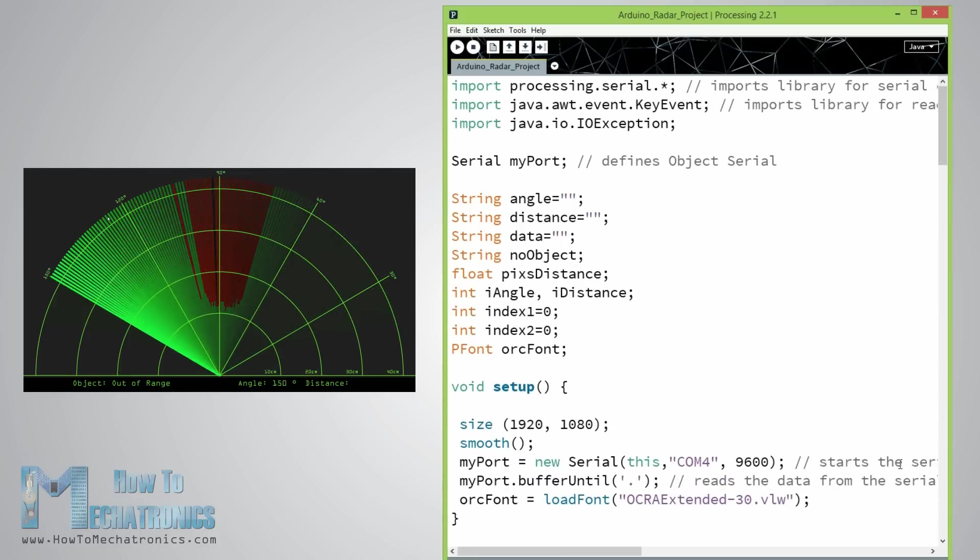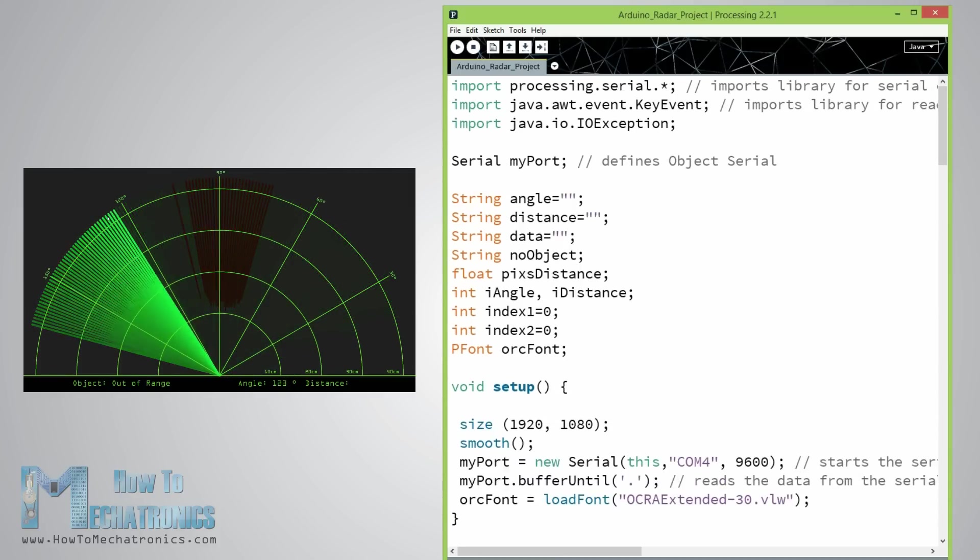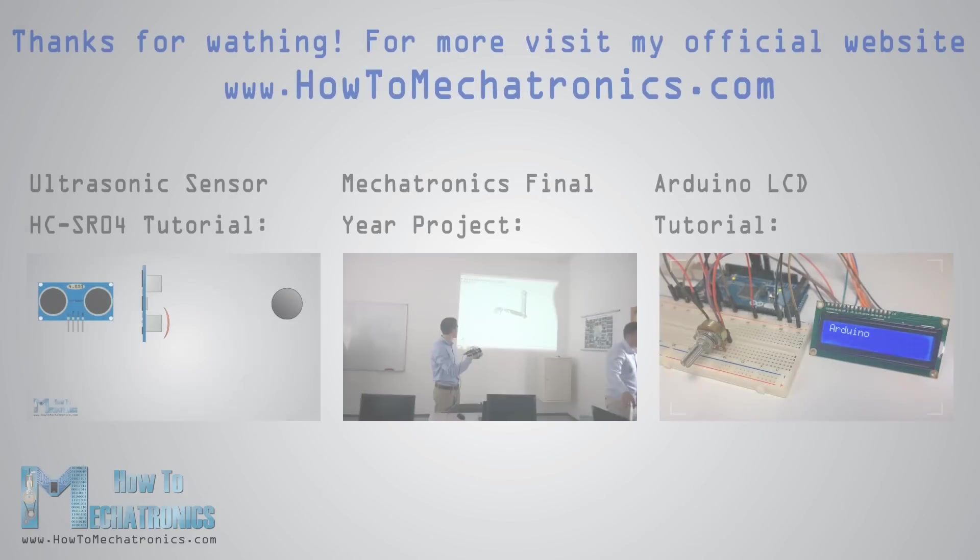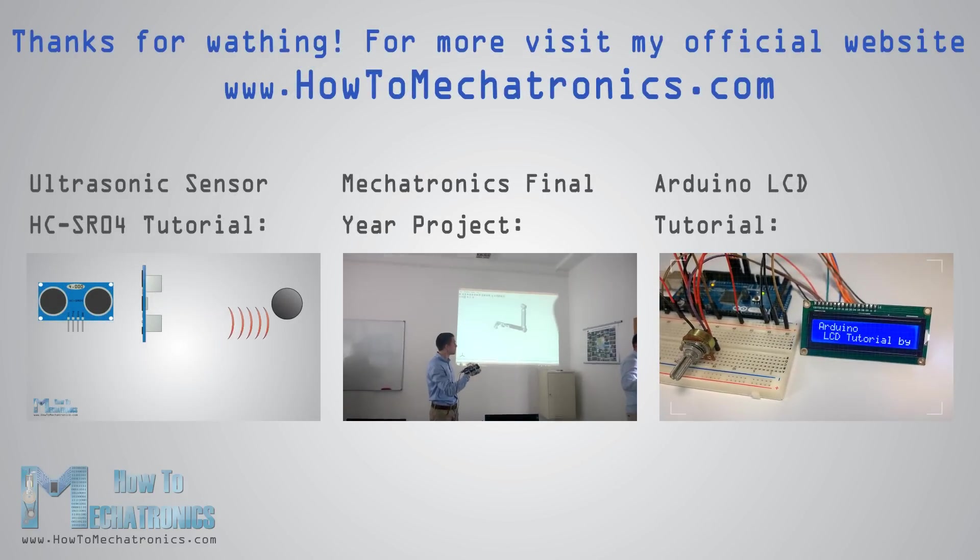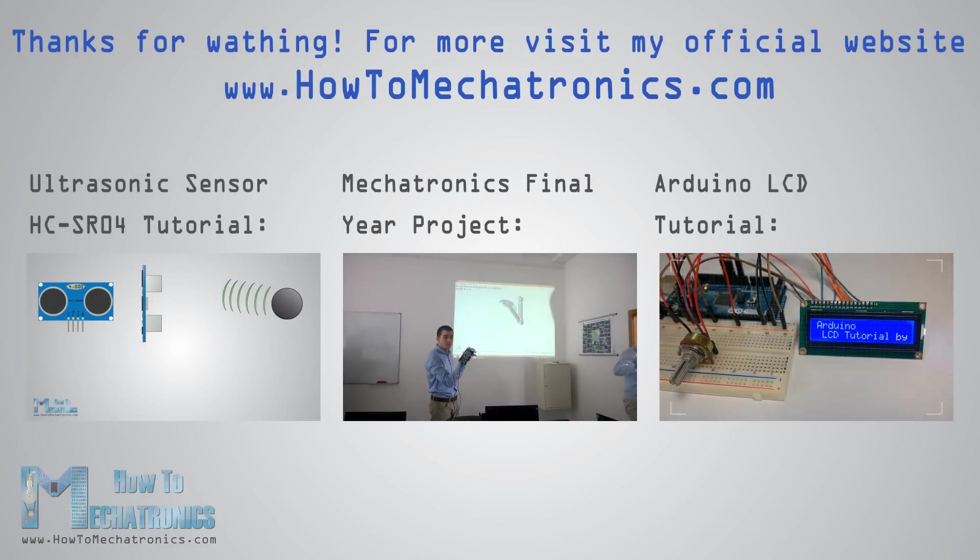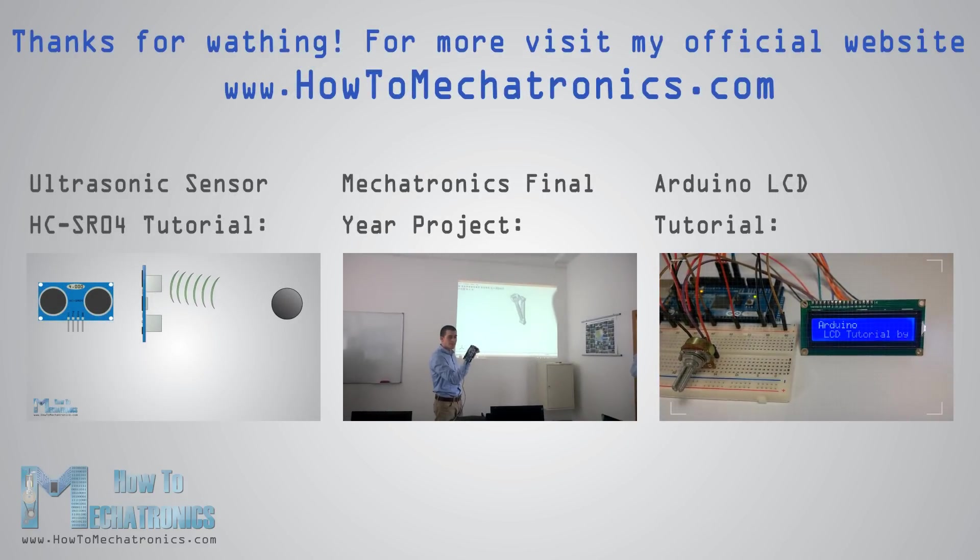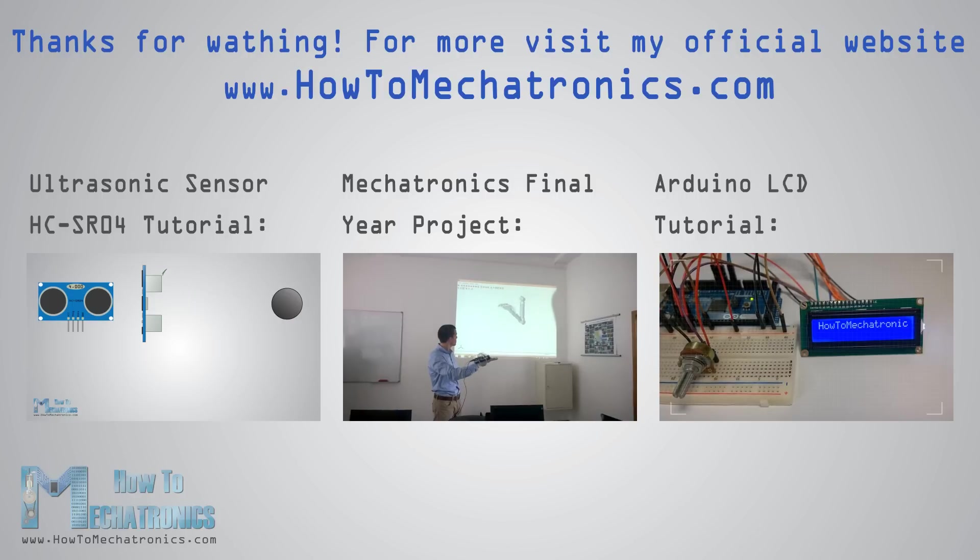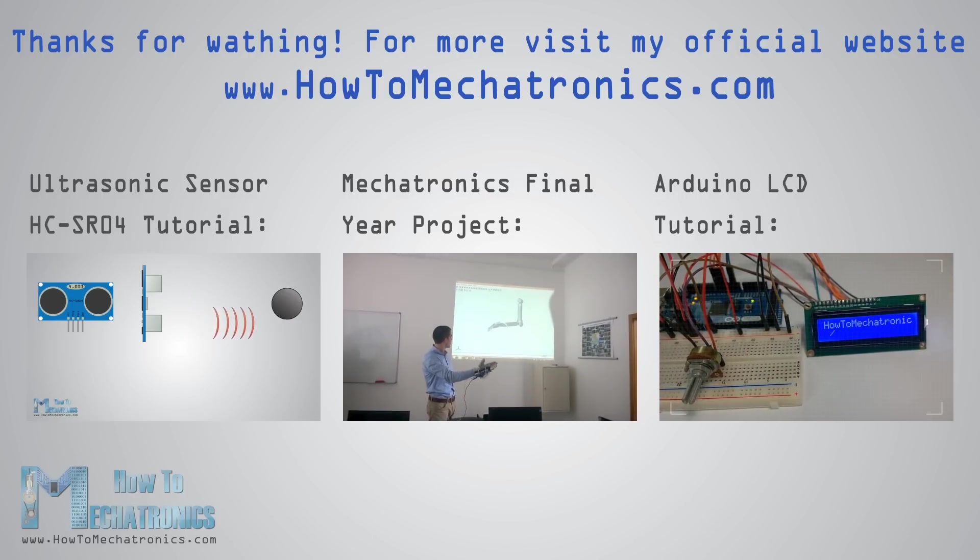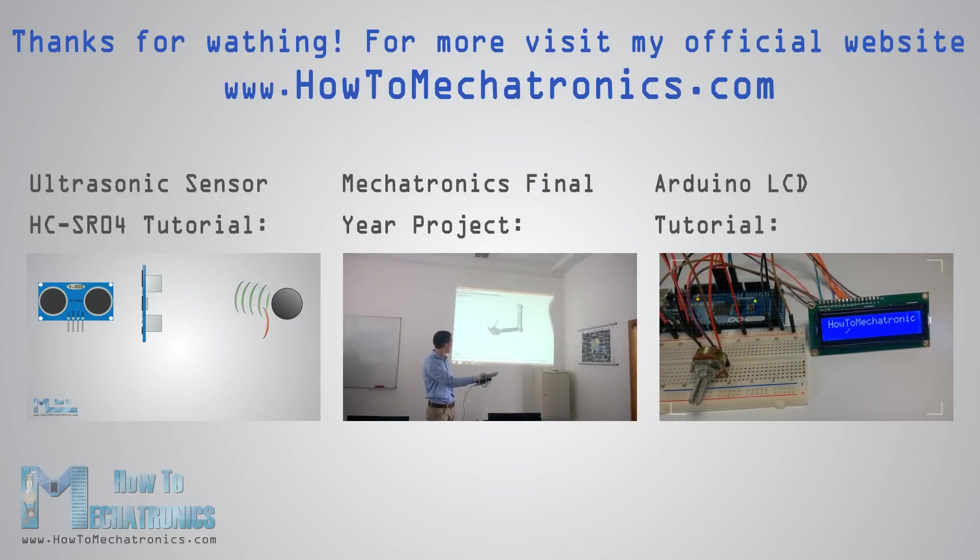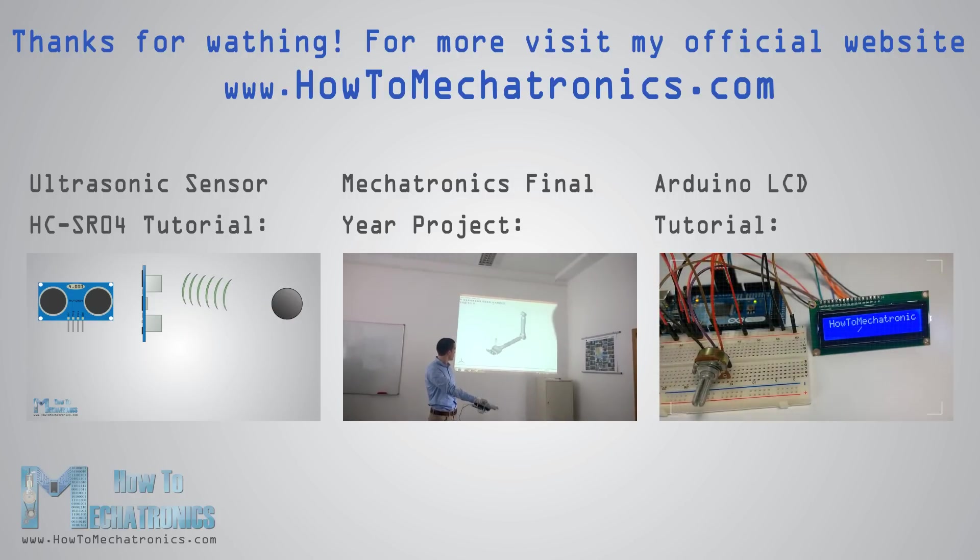That's all, here you have your Arduino radar done. Thanks for watching and for more projects like this as well as tutorials visit my official website HowToMechatronics.com